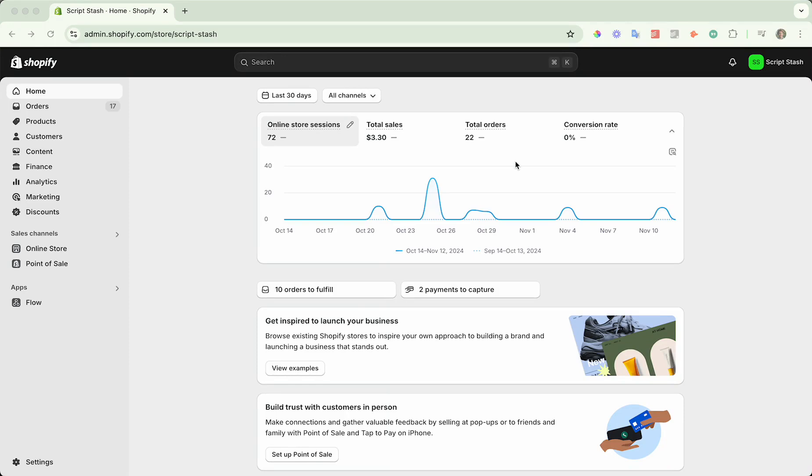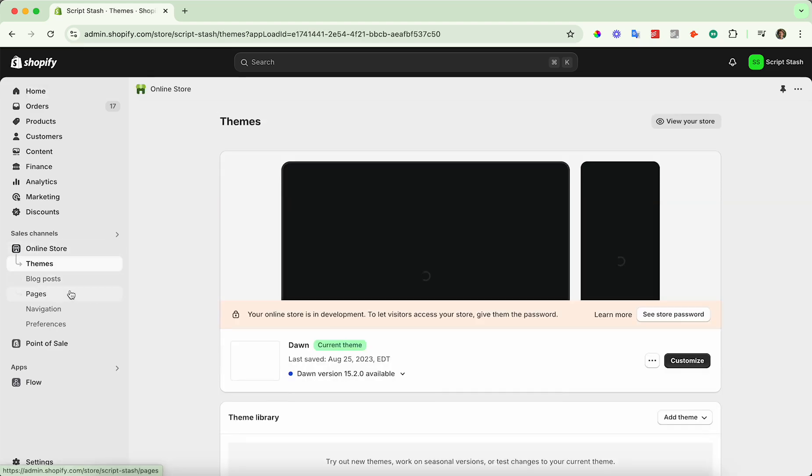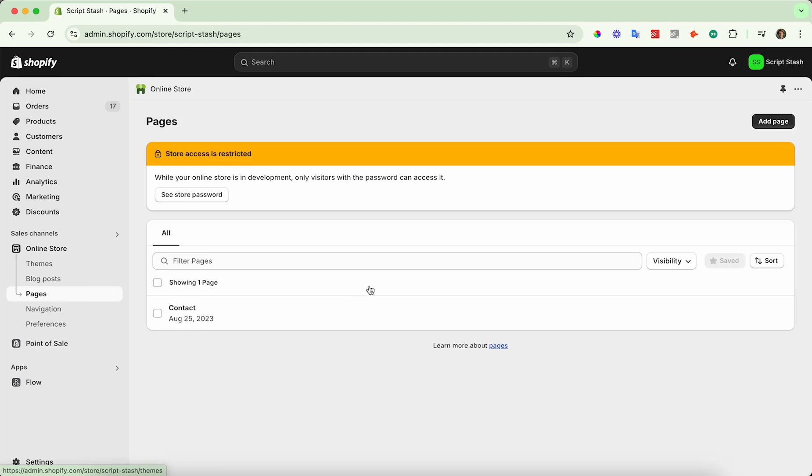Log into your admin dashboard and on the left hand side under sales channel, click on online store. You should see a few options in the dropdowns below it. Click on pages and then you may already have one or two pages.